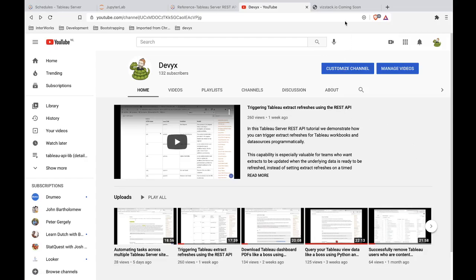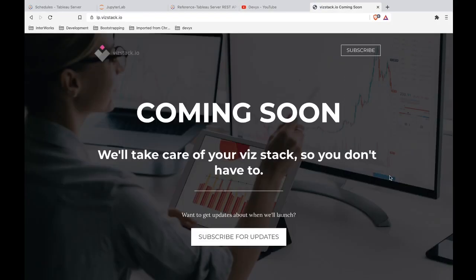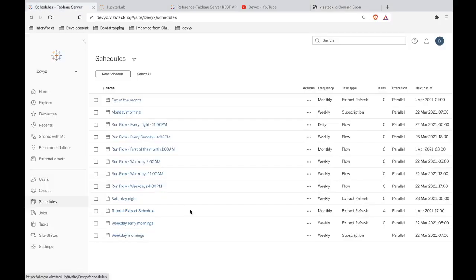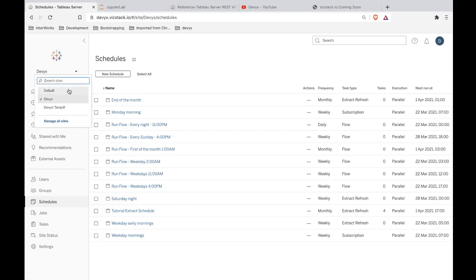I also want to give a shout out to Vizstack.io because without them, I couldn't do these examples of using schedules, like creating my own schedules and assigning extract refresh tasks to them. Through the data dev program, you do have a free Tableau online site, but Tableau online is a bit limited in terms of what you're able to do in the full scope of managing a Tableau server. So what this group is doing for me, what Vizstack.io has done is allowed me to make this video for you by giving me a hosted Tableau server environment.